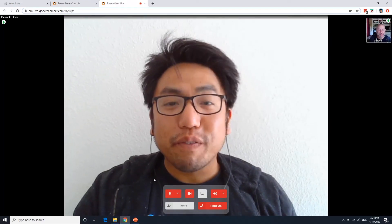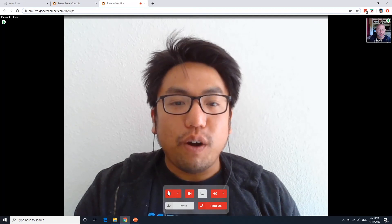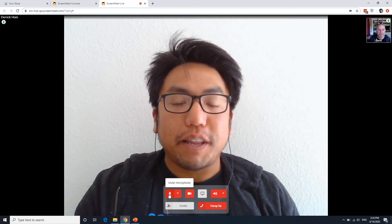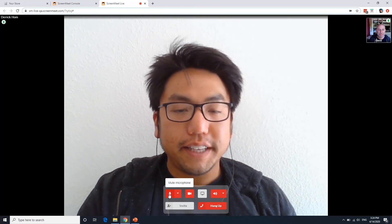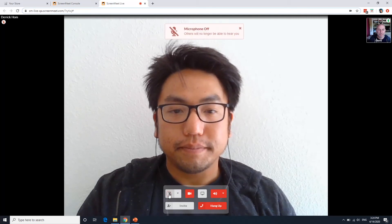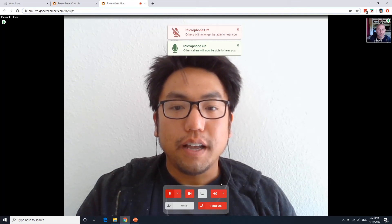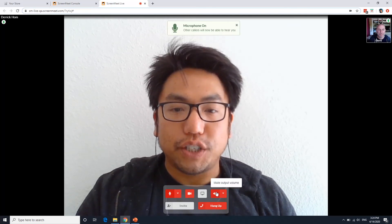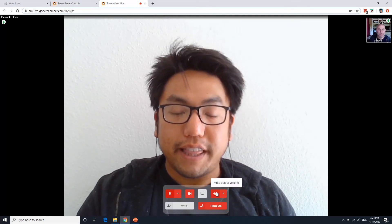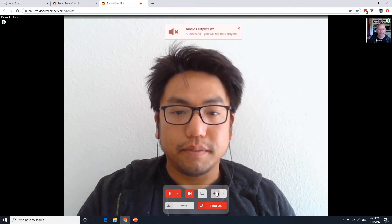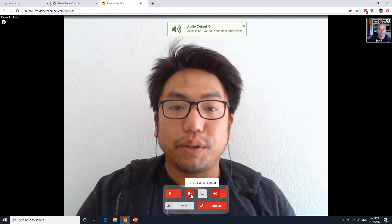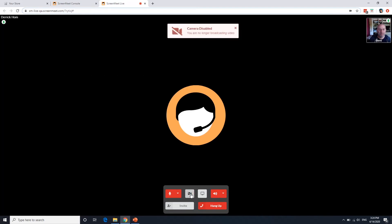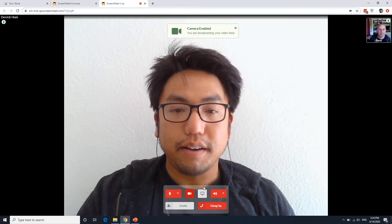So we're going to go over some of these features. On this icon for the microphone, we can mute the microphone by clicking on this. We can also modify the speakers. And we can disable the video and turn it back on.